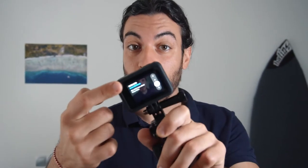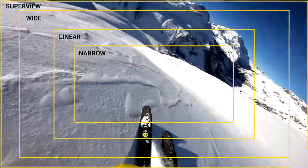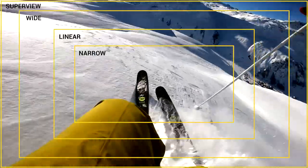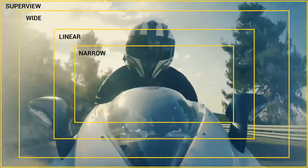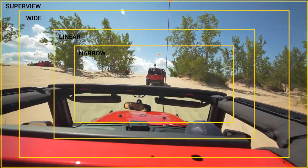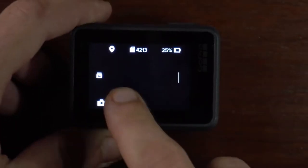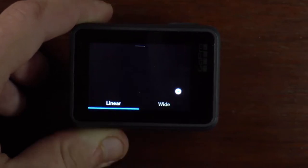Are you wondering what this GoPro setting called Field of View, or FOV, is and how to set it? In short, Field of View is a setting that determines the amount of visible area captured through your camera lens. In this video, you'll discover how to set up Field of View on your GoPro and how to use the various FOV options.